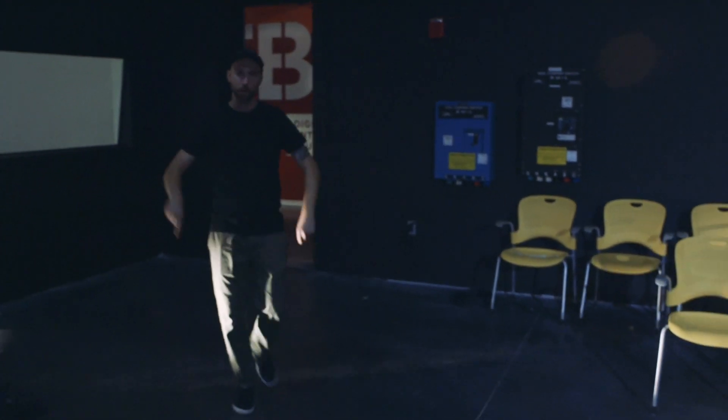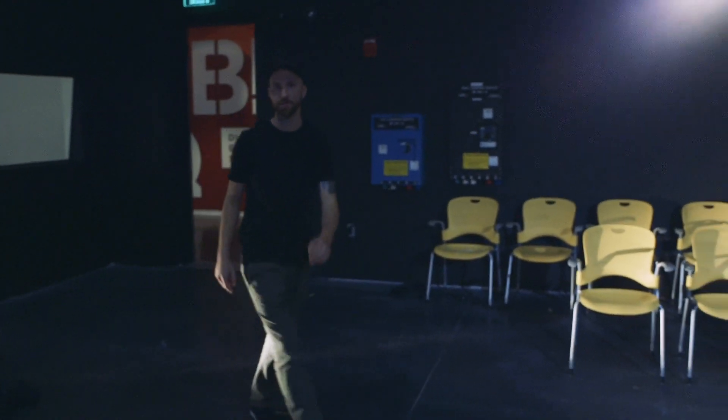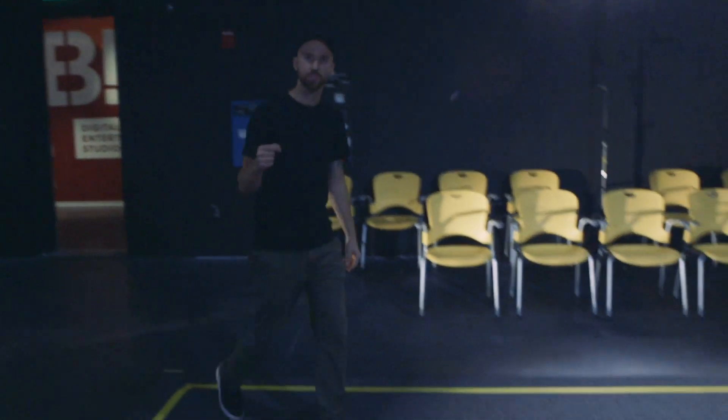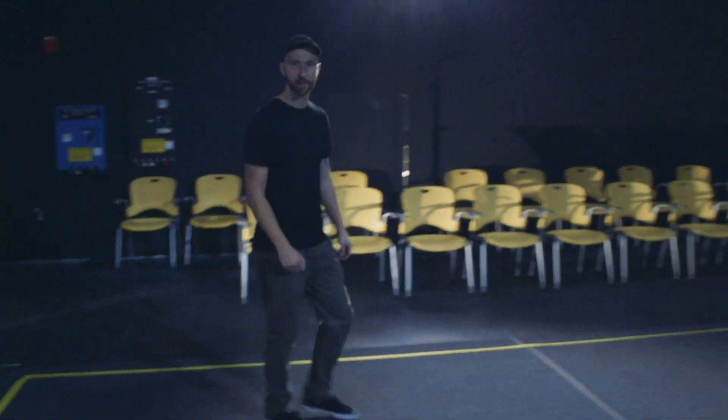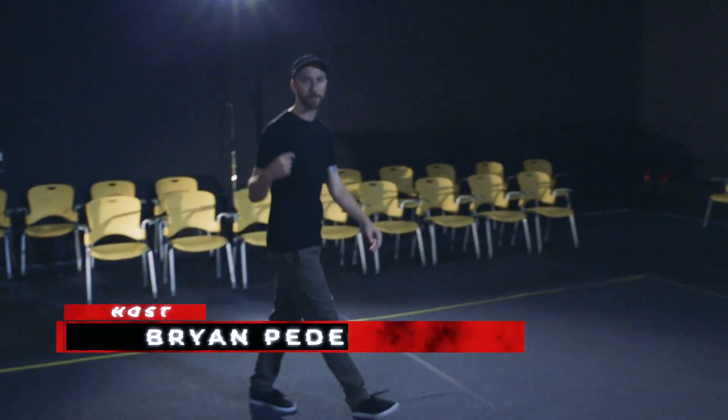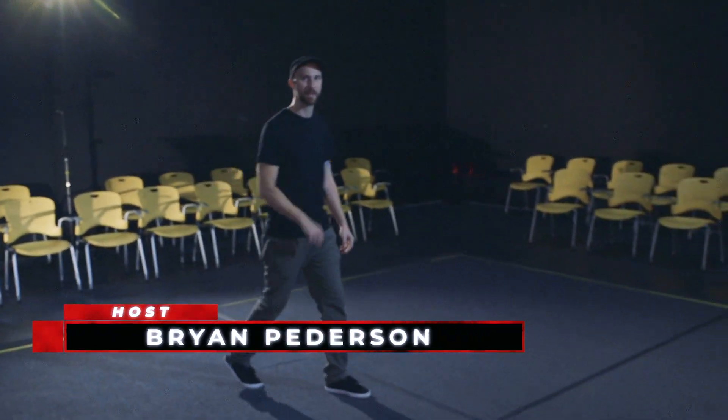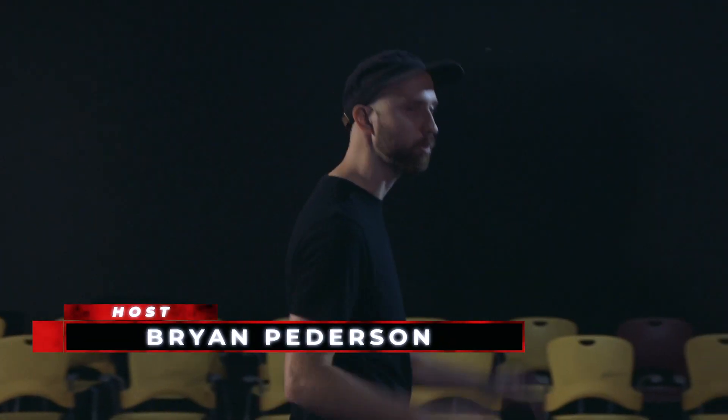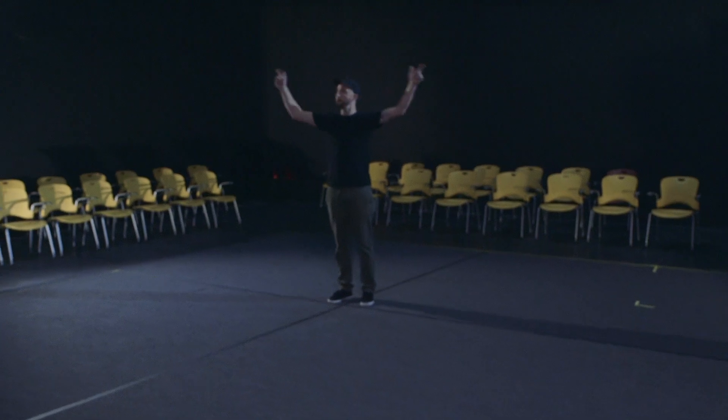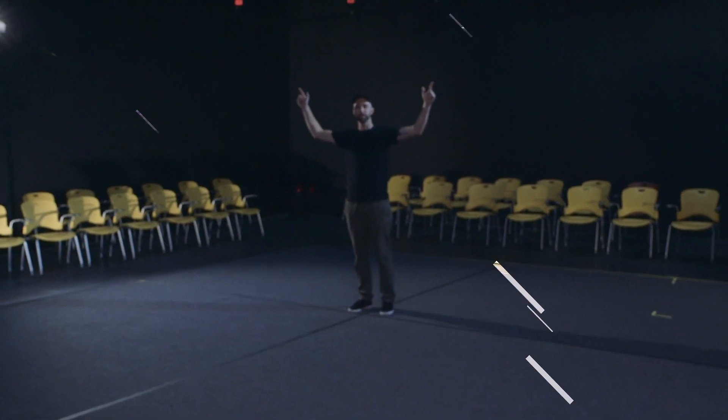What's up everyone and welcome back to another episode of our How To Arcade series. I'm Brian Peterson and today I'm checking out one of the coolest sound stages here at Full Sail University. Today we're checking out motion capture.